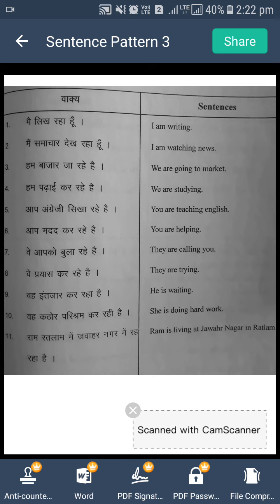Main samachar dekh raha hoon. Work koon kar raha hai? 'I'. Or humne use karna hai 'am'. Iske baad, dekhna means watch, ing add kiya. Or other words jo bhi woh last mein hum use karenge. So our sentence will be: I am watching news.